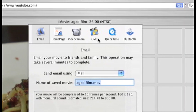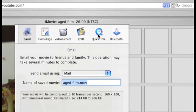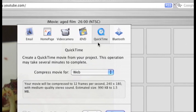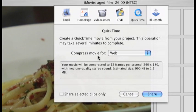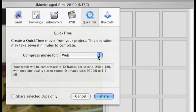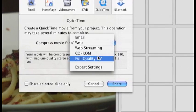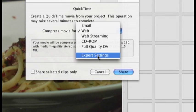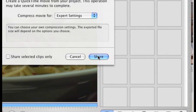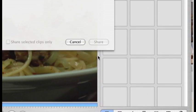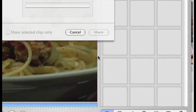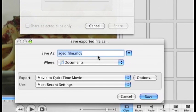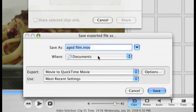So for this, I'll select QuickTime and it says compress movie for. I'll select expert settings, or usually it's called advanced settings in many applications like this. Then I'll click on share and it gives me more options over here.